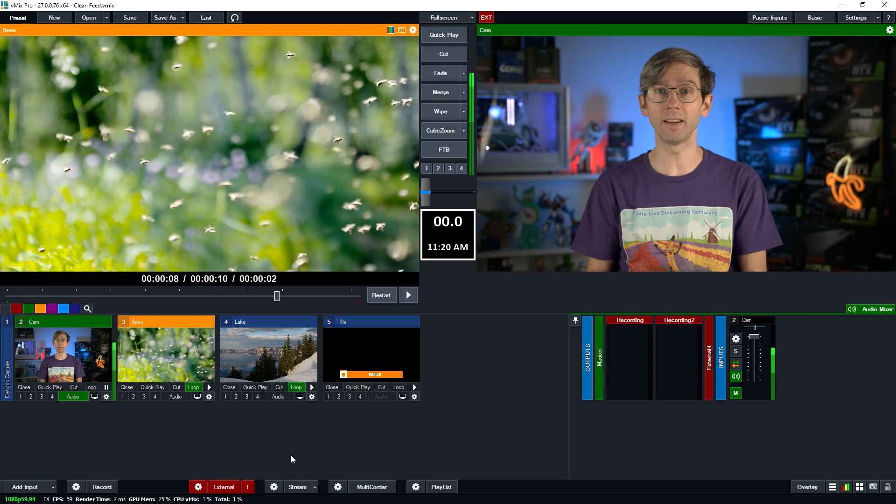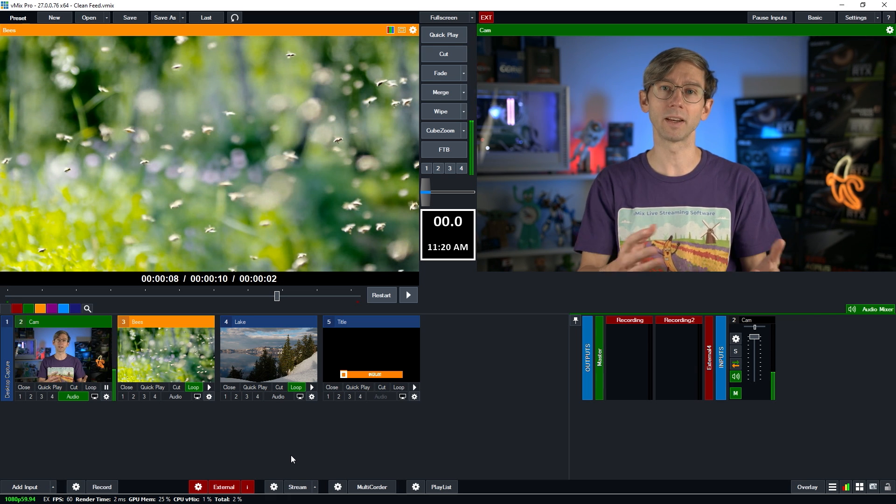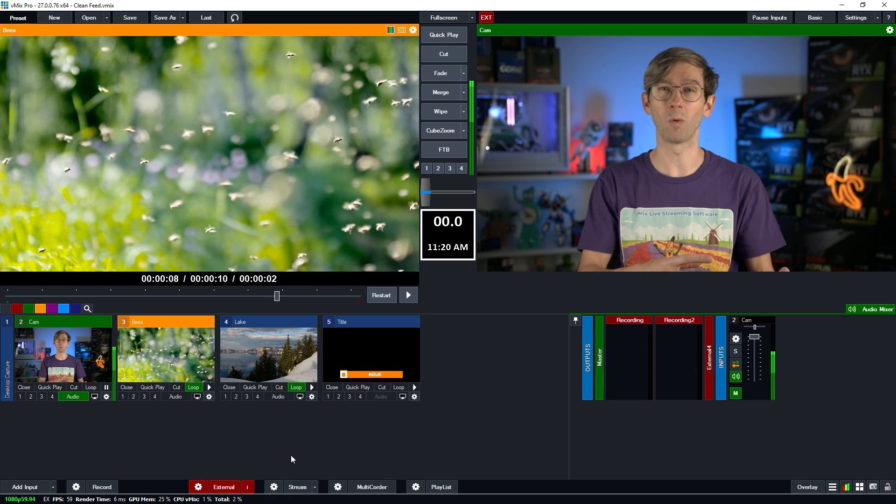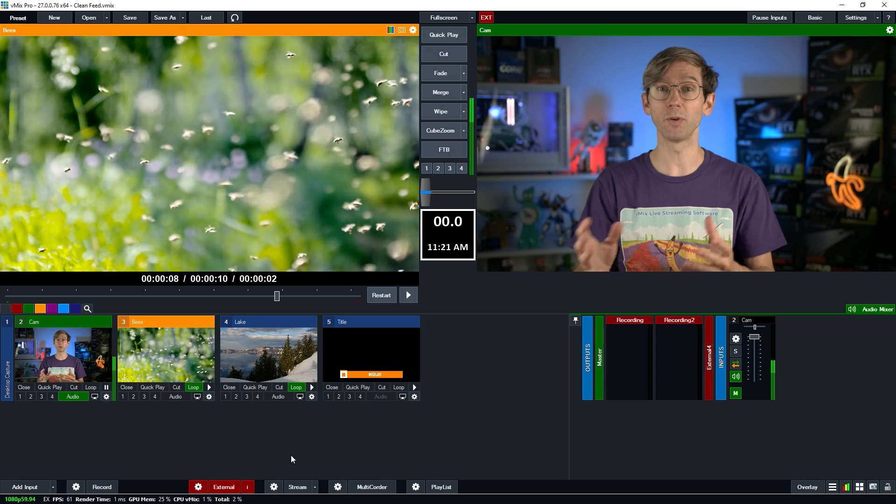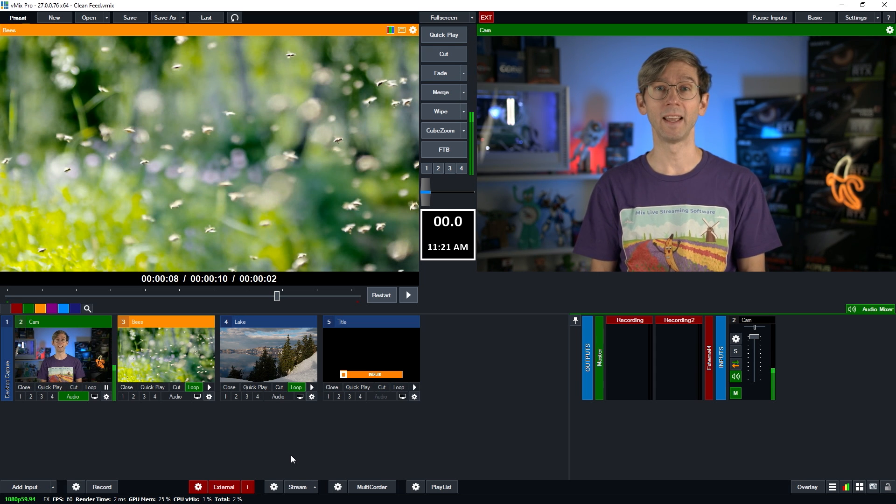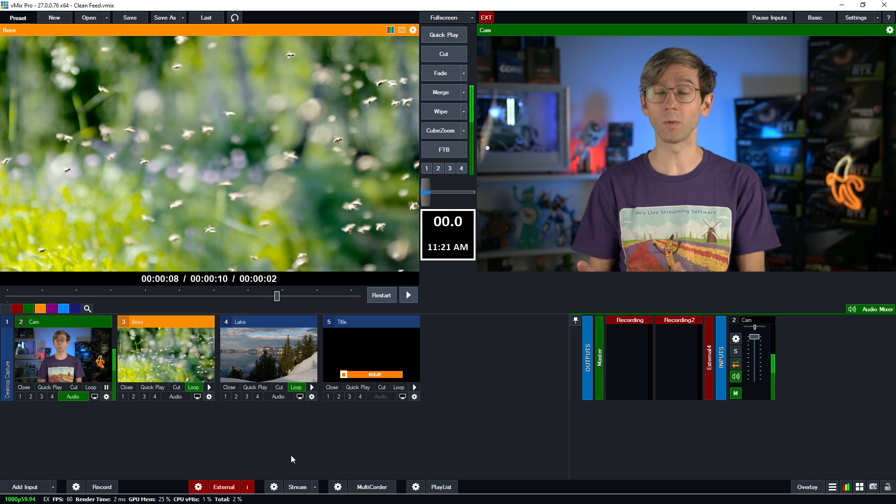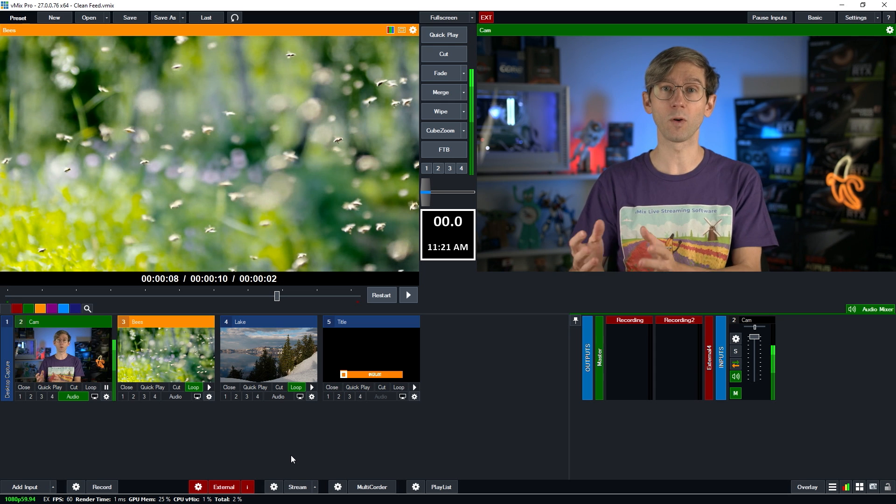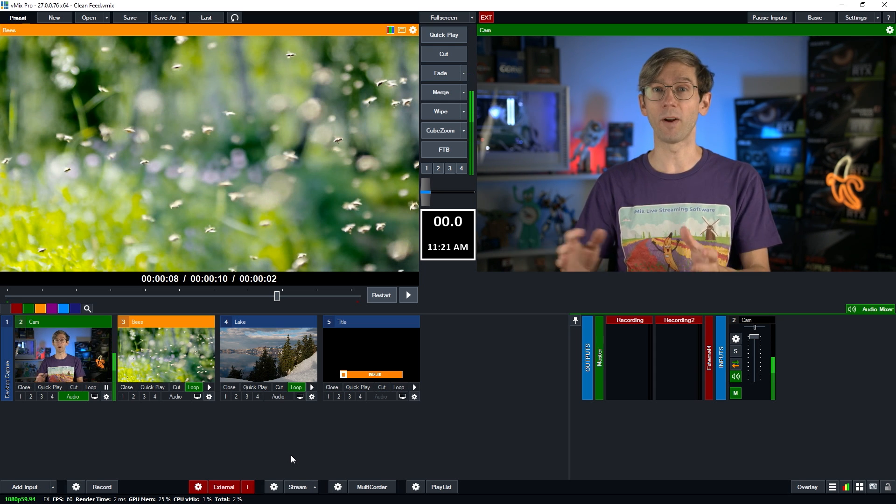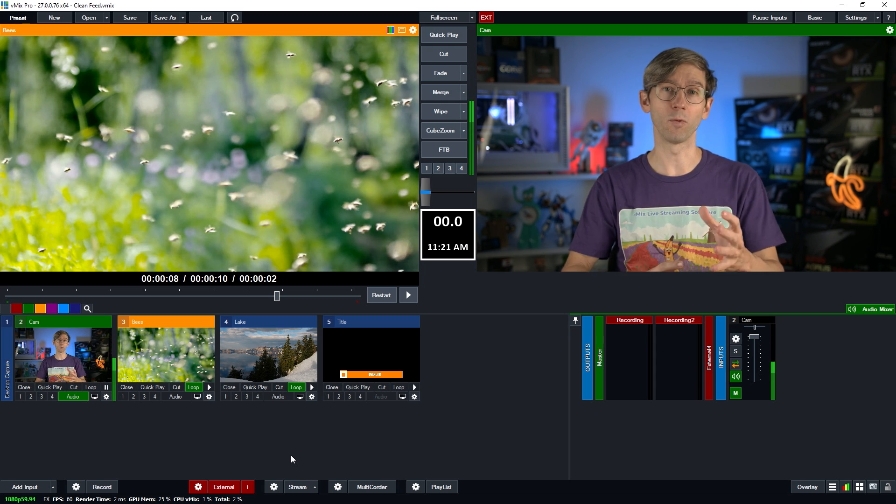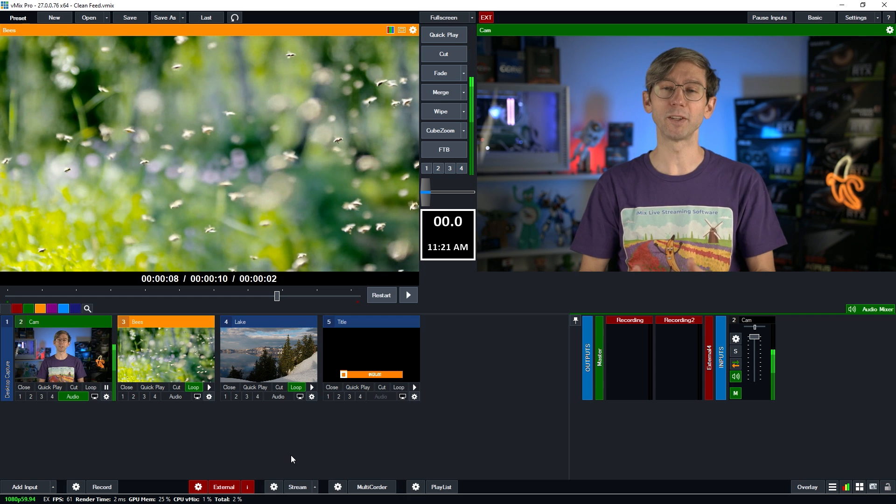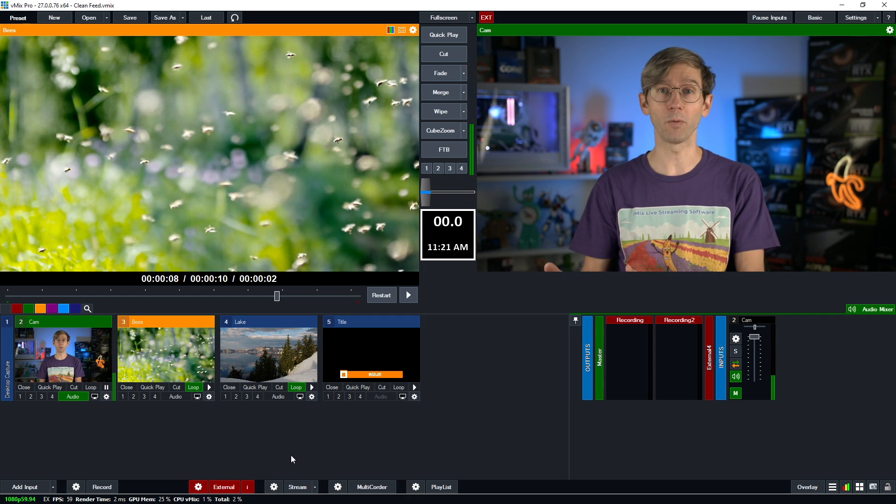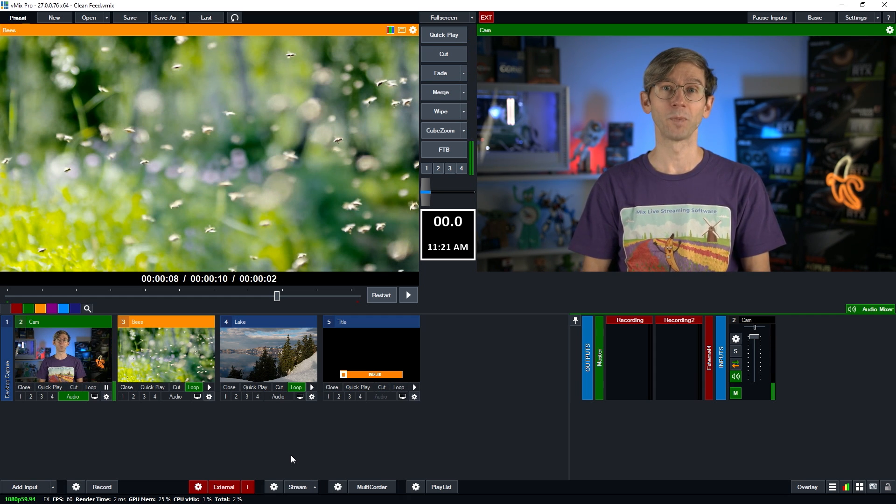We call this a clean feed and it allows you to have a secondary recording if you wanted to make changes to your production to put different things on the screen at different times. Now you could also use the multi-corder which would allow you to create ISO recordings of all of your cameras and that won't have any of your overlays on them if you wanted to redo your show, but today we're just going to be showing you how to do the program output recording with no overlays.